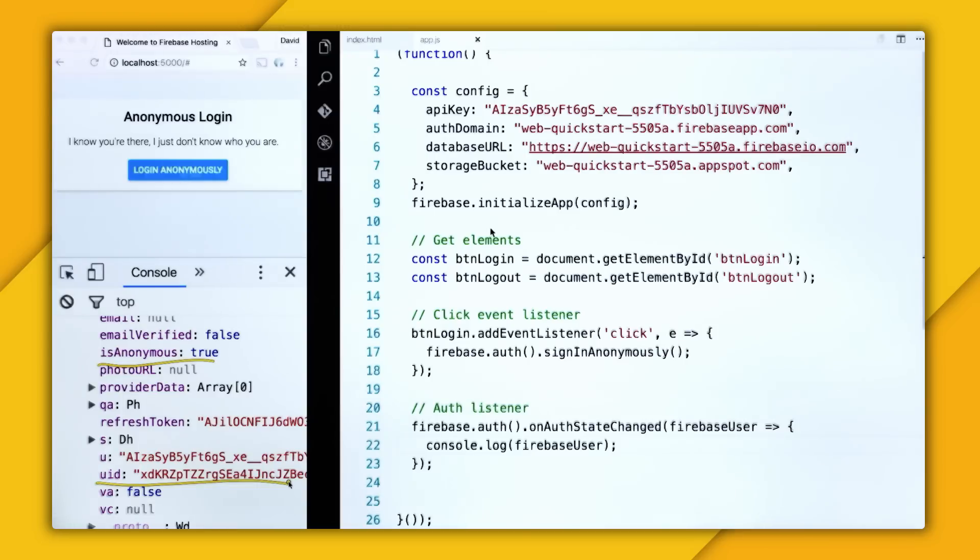why do I even need an anonymous user? I can just save their data to the real-time database. And then once they want to be an authenticated user, I can just create the account for them.